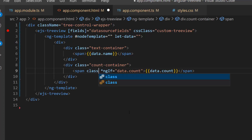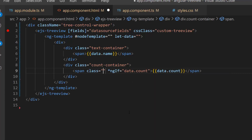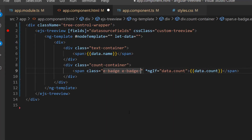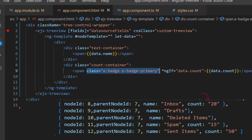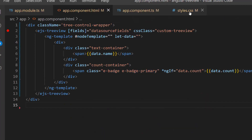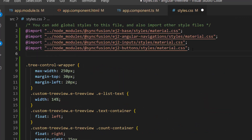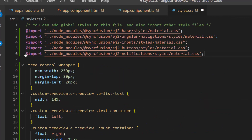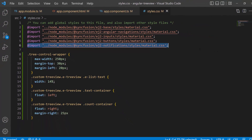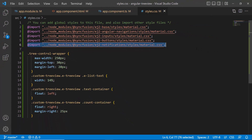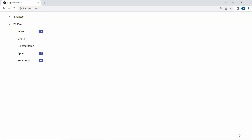Then I define the class attribute and add the classes e-badge and e-badge-primary to the span element where the count will be displayed. Next, I define CSS for the badge component, so I import the notifications material theme in the style.css file. Look at the output page now — inbox, spam, and sent items badge counts are displayed.